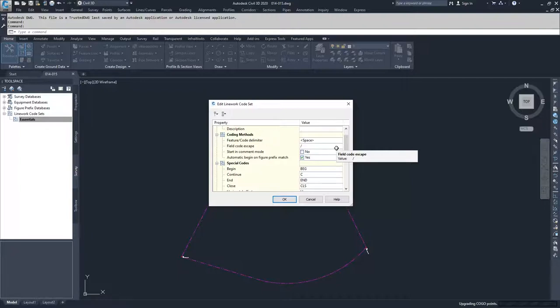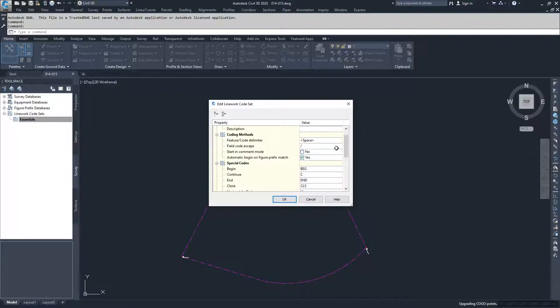Automatic begin on figure prefix match basically looks to your figure prefix database and says, do I have a code that matches this figure prefix database? If it does, I'm going to start a figure on it. Otherwise it won't start a figure and it'll look to your rest of your code sets. If you don't have this checked, basically what you have to do is you have to always, when you want to create a figure, use your begin command for that figure.